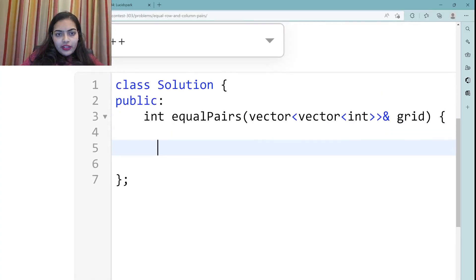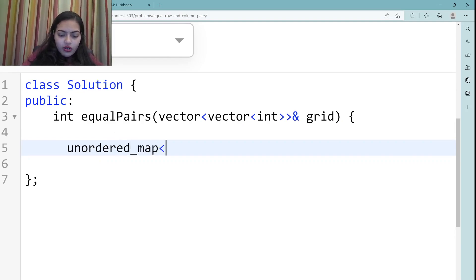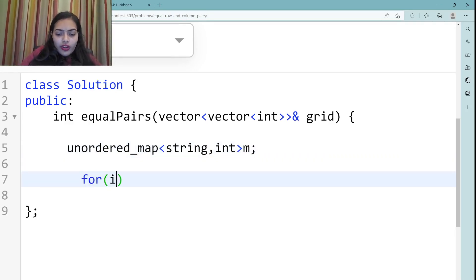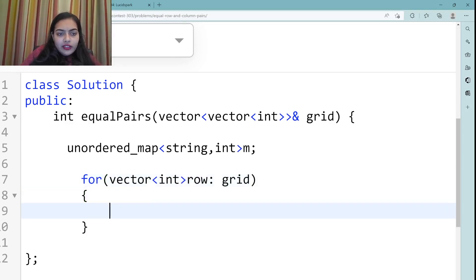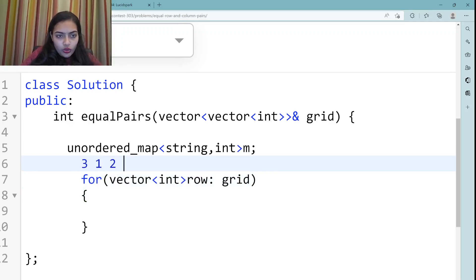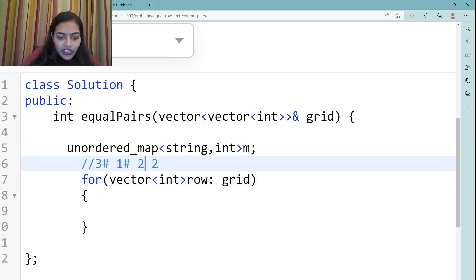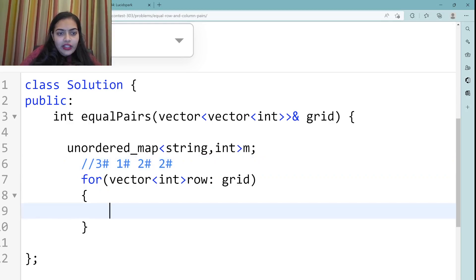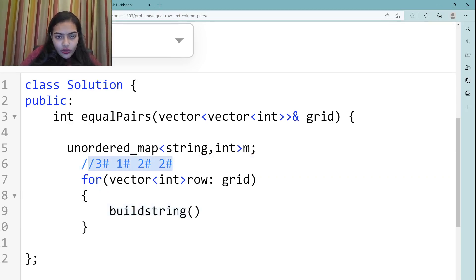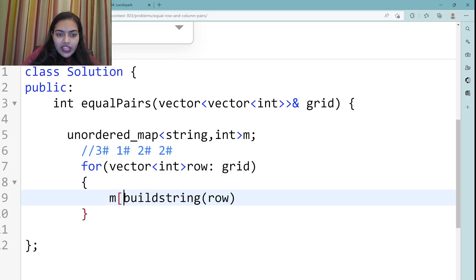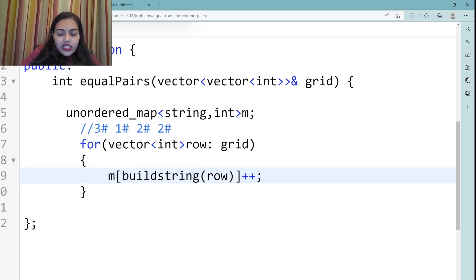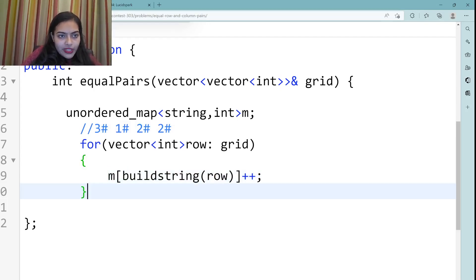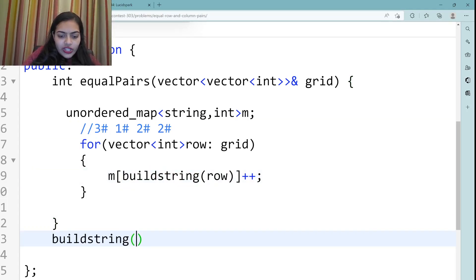Now let's write the code. We take an unordered map where, for each string representation of a row, we store how many times it occurs. We iterate over all rows of the grid and build a string for each row using a helper function called buildString. This function takes a vector as input — the row — and returns a string.